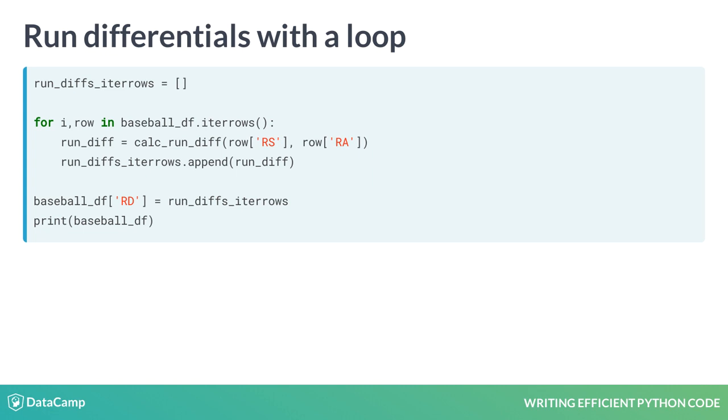Here, we used .iterrows as an example. Notice that we are iterating over BaseballDF with a for loop, passing each row's RS and RA columns into our calculate runDifferentials function, and then appending each row's result to our runDiffsiterrows list.